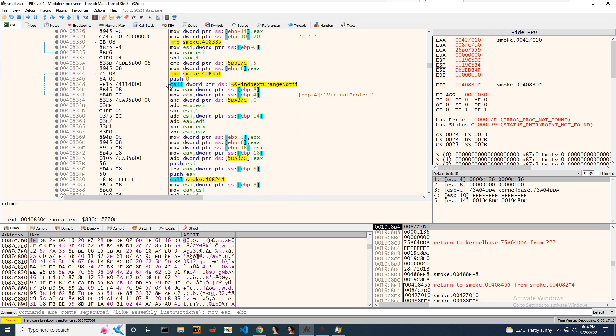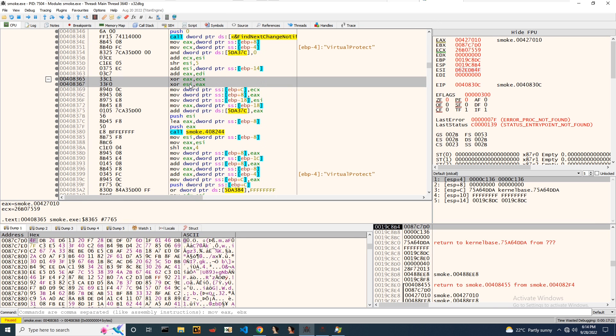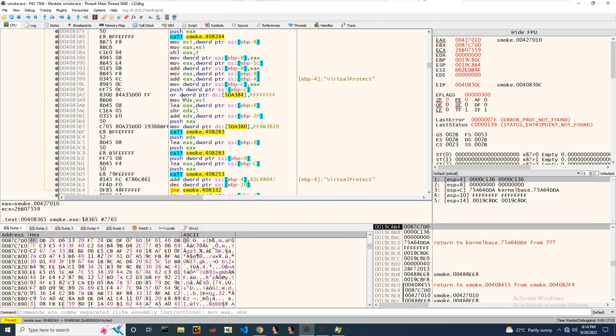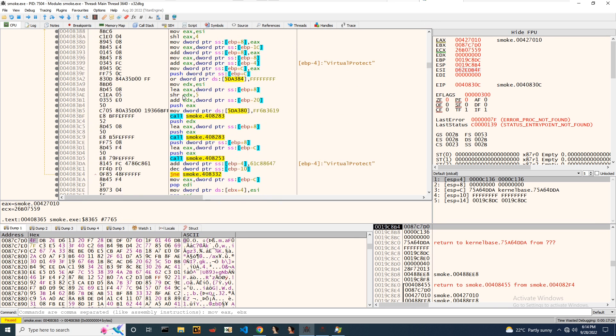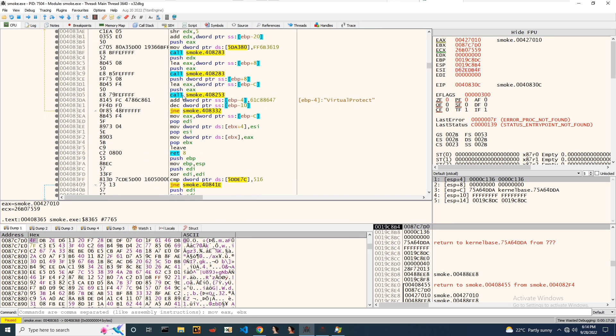Somewhere there is a decryption happening. We can notice there is an XOR function and a couple of other functions as well.